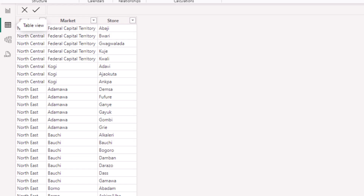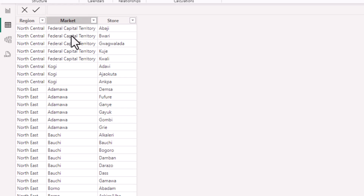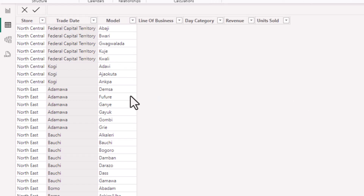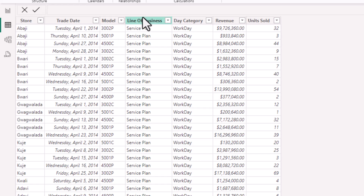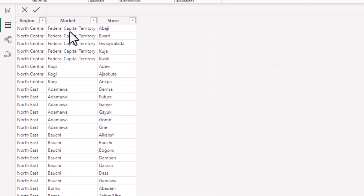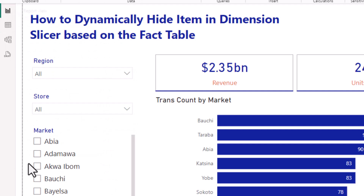I'm going to show my table view so you can see the tables I have. I have a dimension table and a fact table. The dimension table contains the list of all the states, regions, and stores under each region. In the fact table I have sales across different stores and regions, and I use the store column to connect to my location dimension to get the market and store.